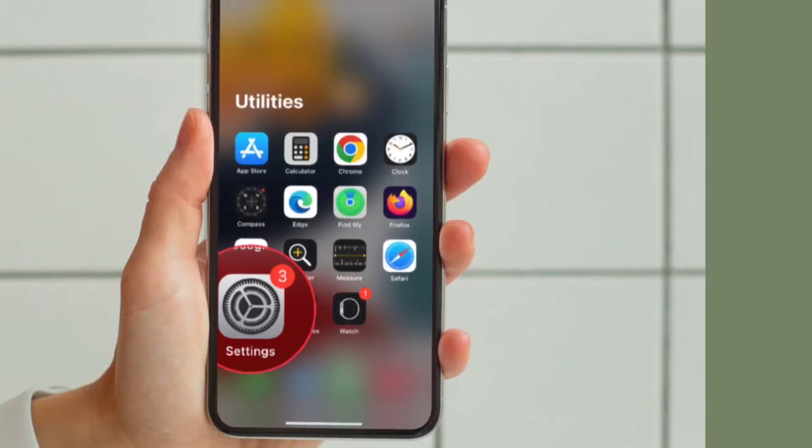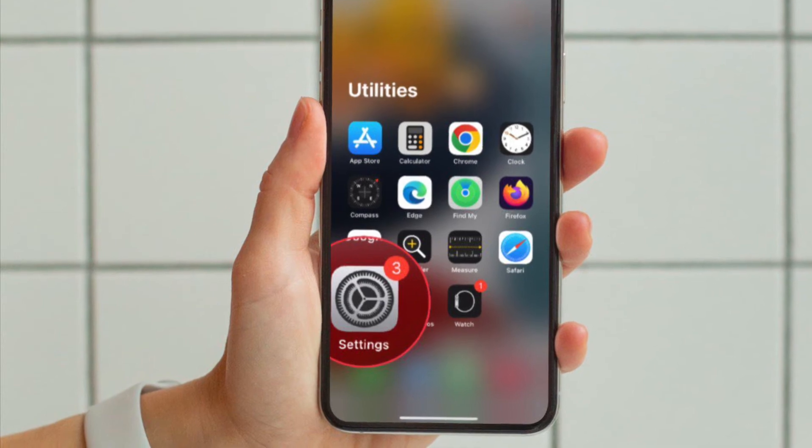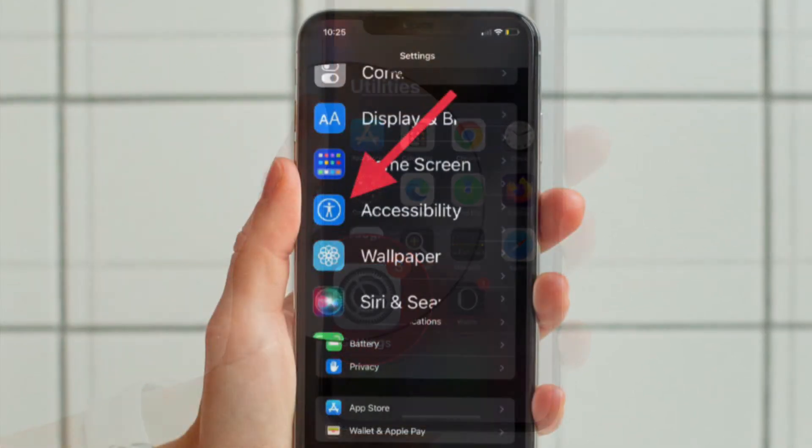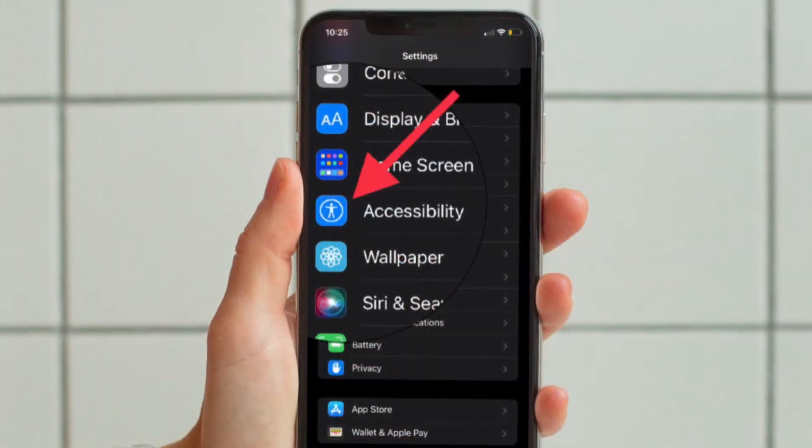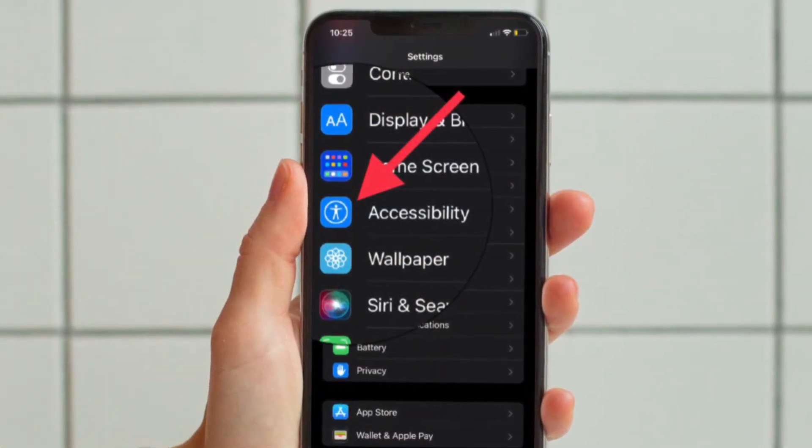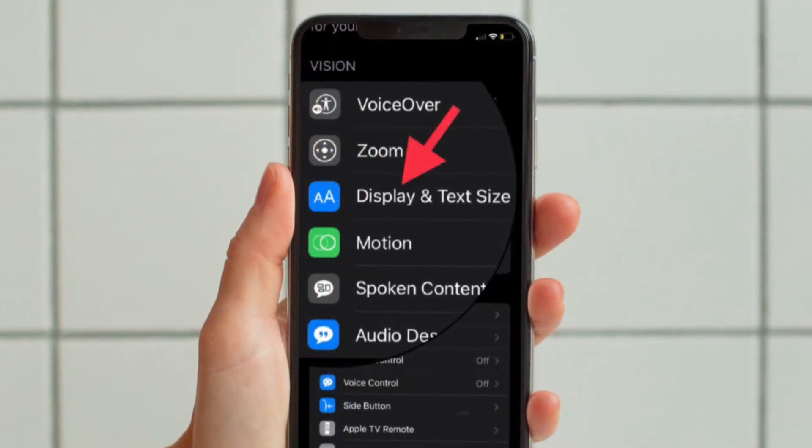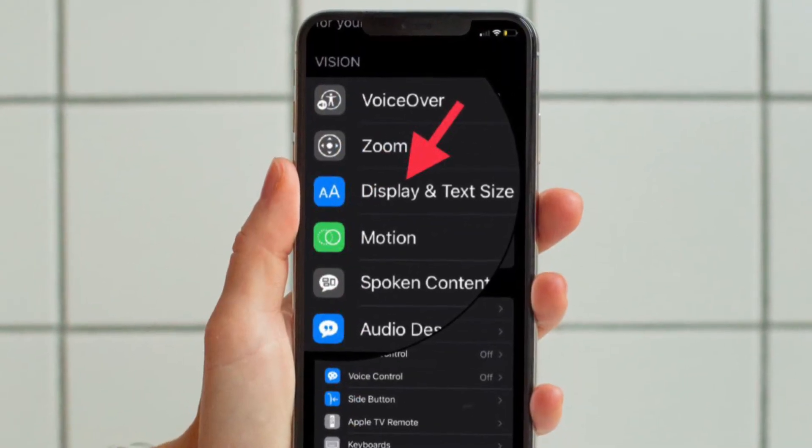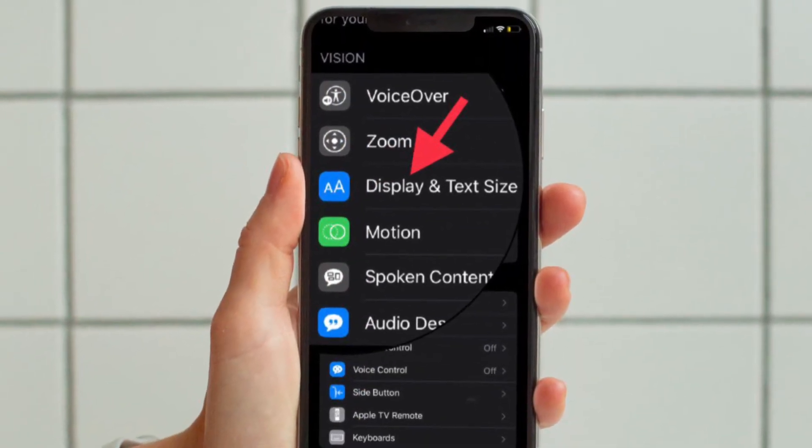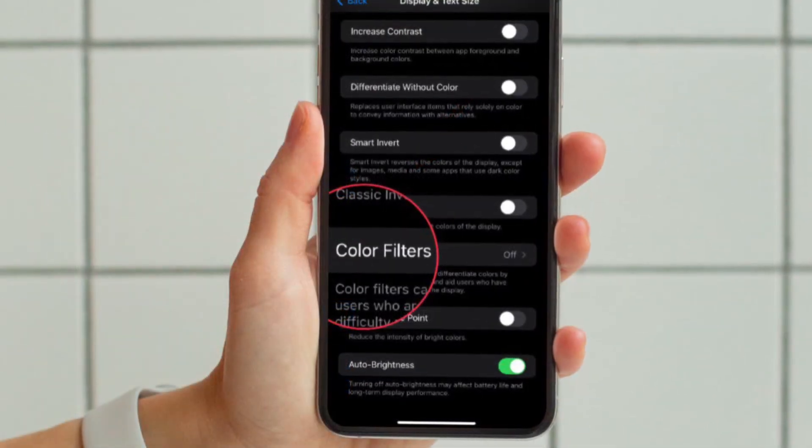First, open the Settings app on your iPhone or iPad. Scroll down and tap Accessibility, then tap Display and Text Size. After that, tap Color Filters.